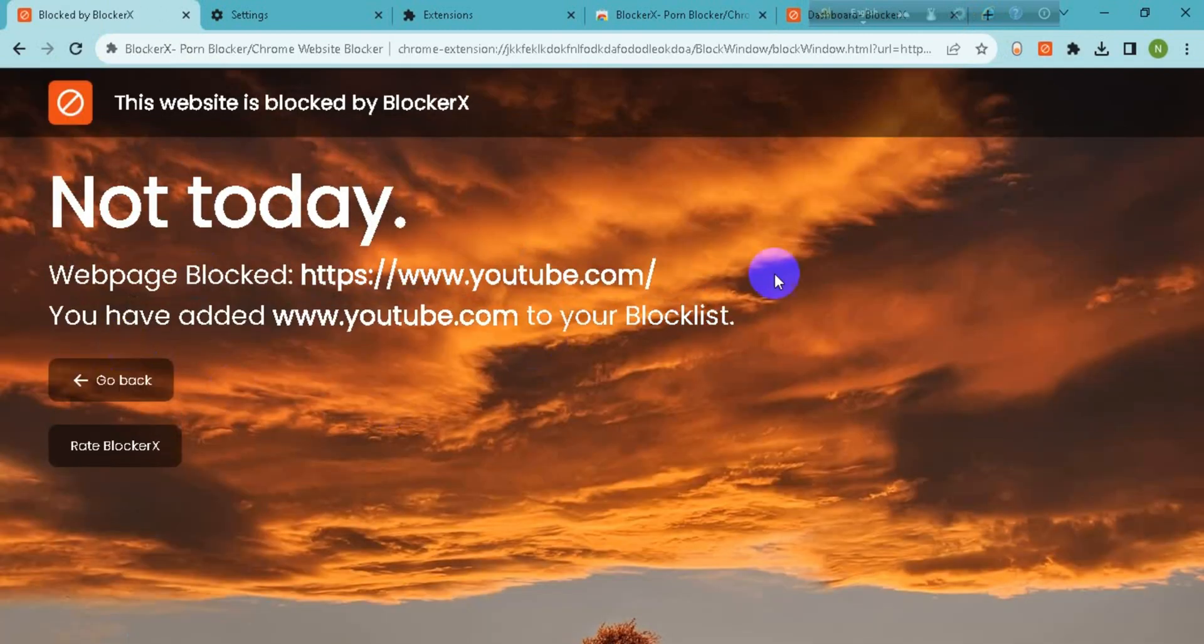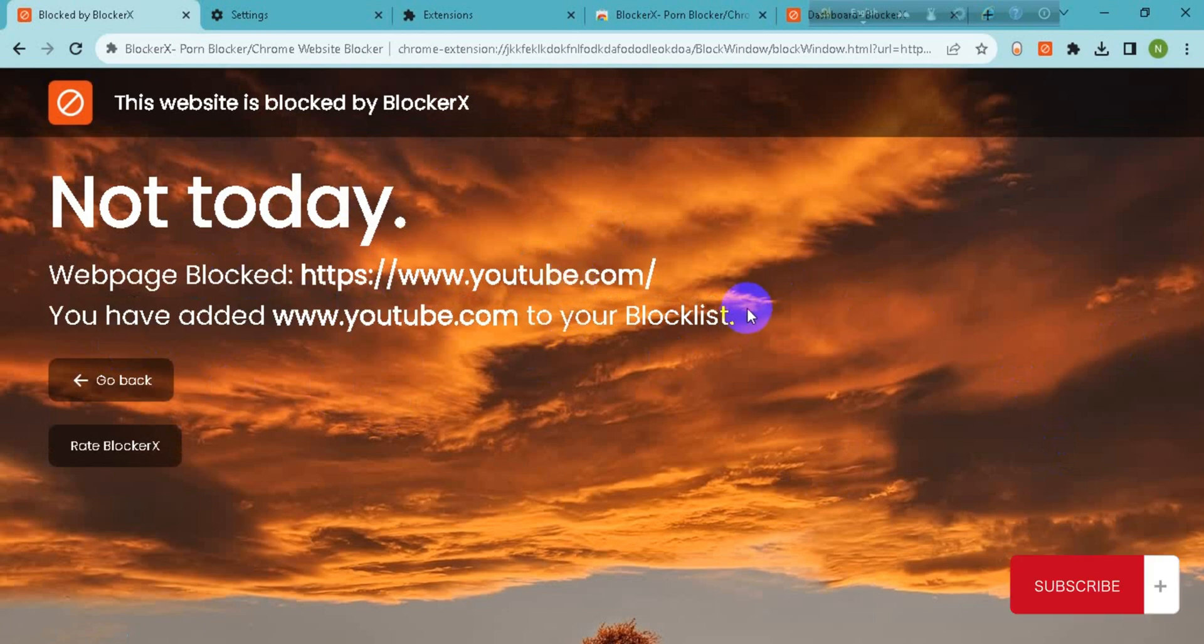You can see this website is blocked. So guys, this is how you can block YouTube on Chromebook. Hope this video helped you guys. If it did, then please like, comment, and share. Subscribe to our channel and don't forget to hit the bell icon for more videos. Thank you.